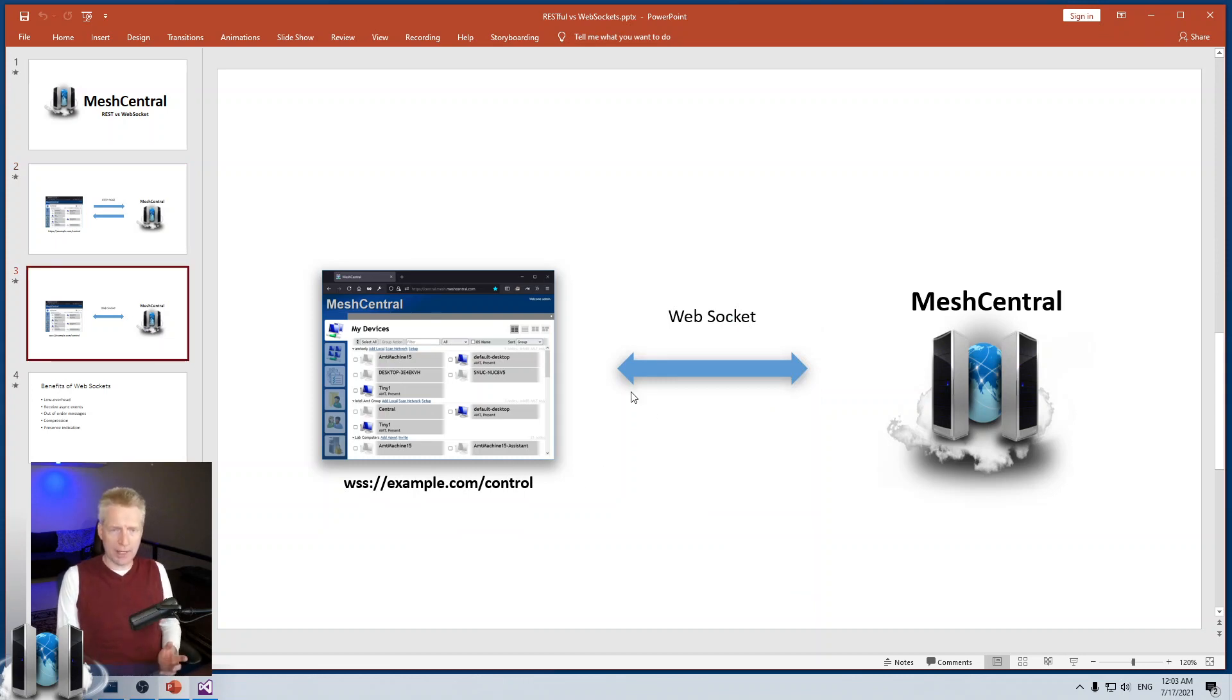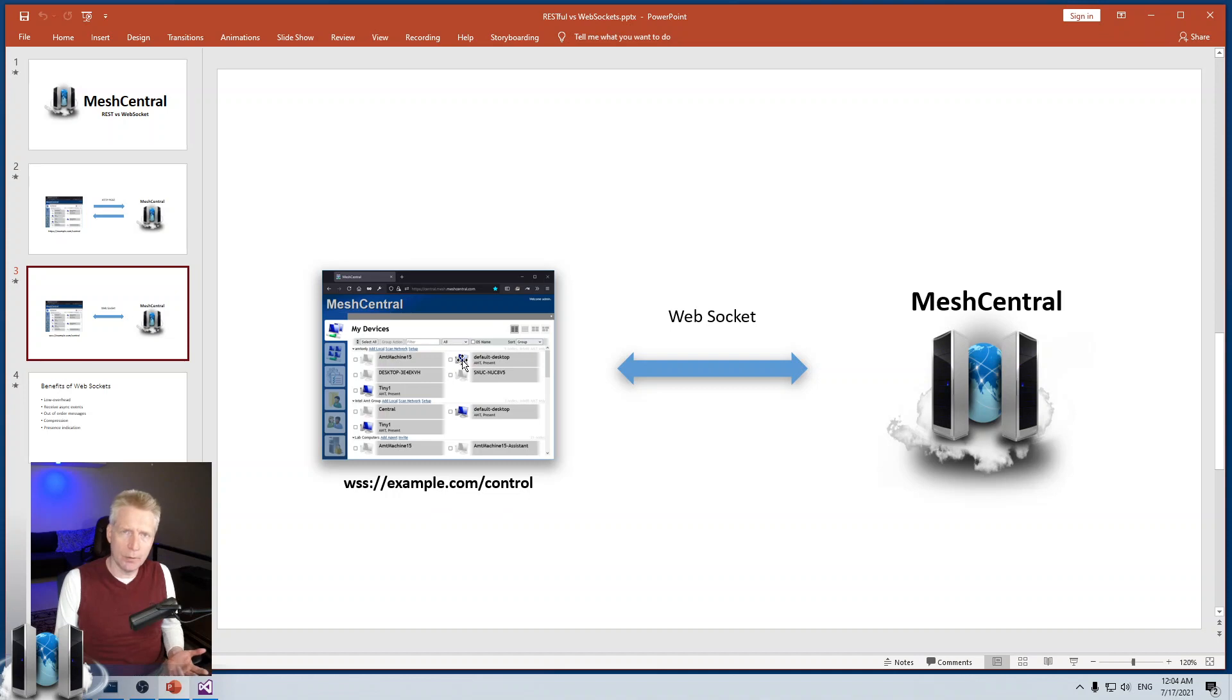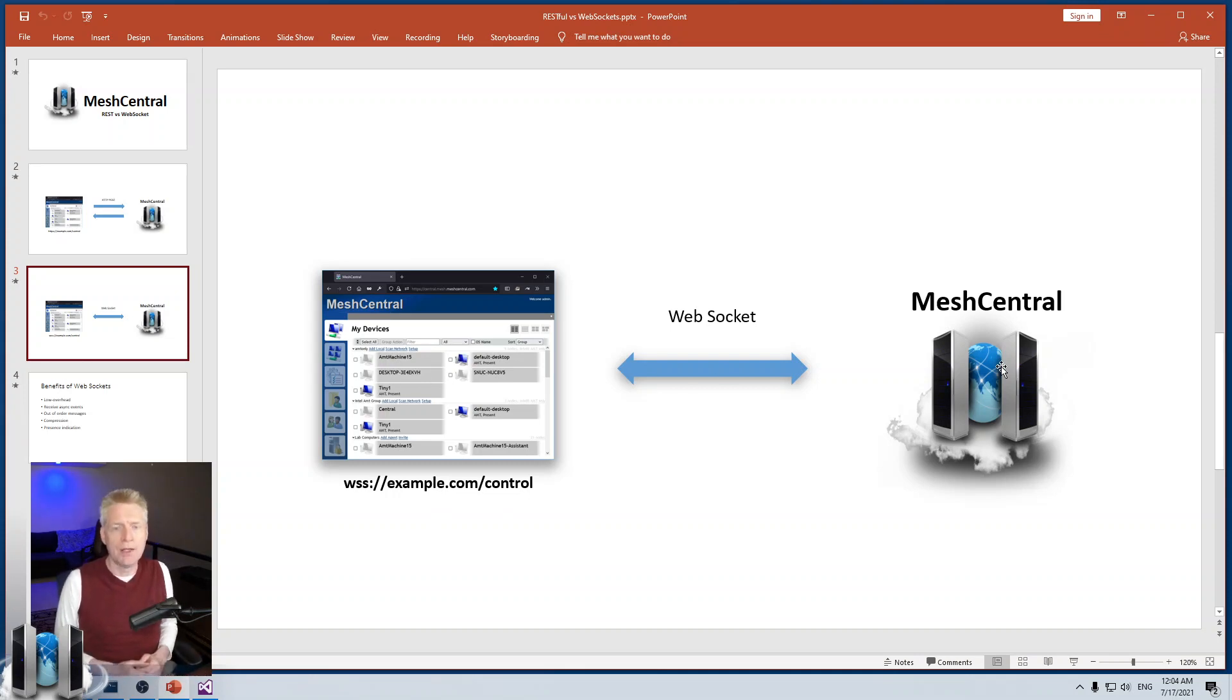WebSocket, basically, the web page will load, and once it's loaded, it will establish a single WebSocket to the server. That has a whole bunch of benefits.